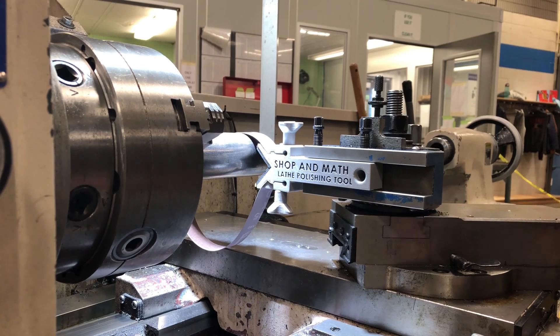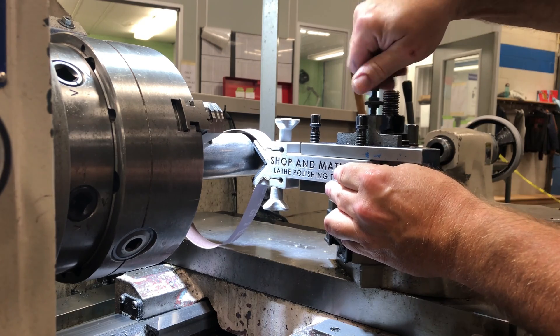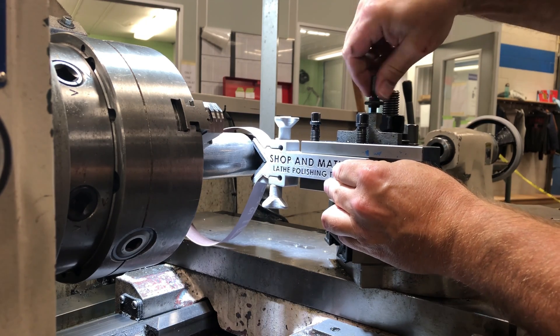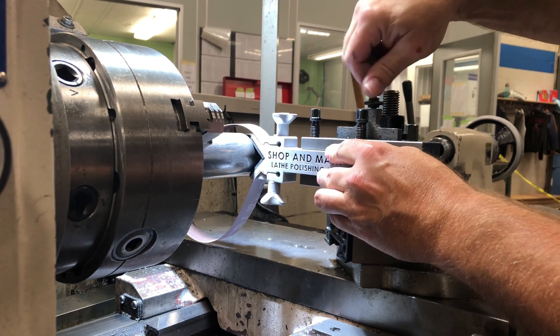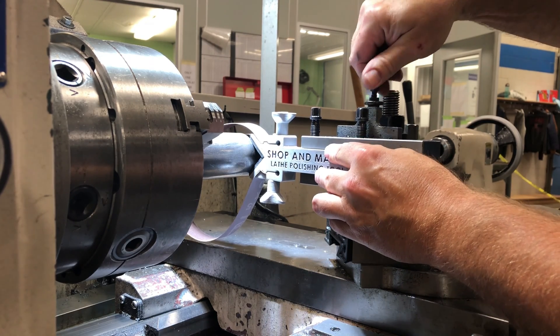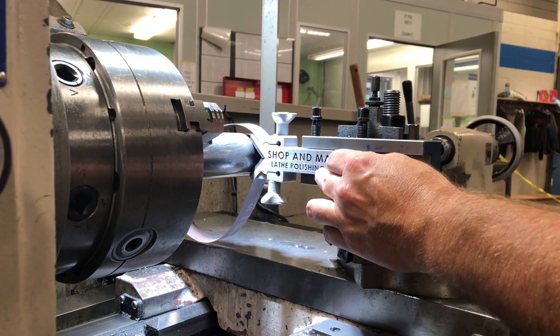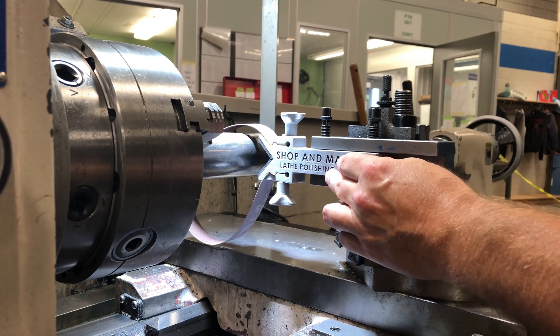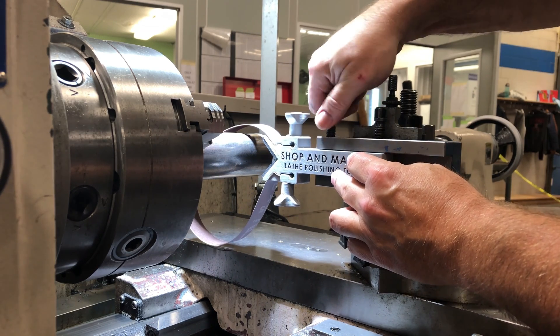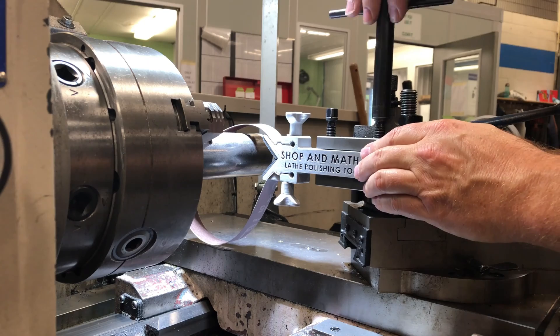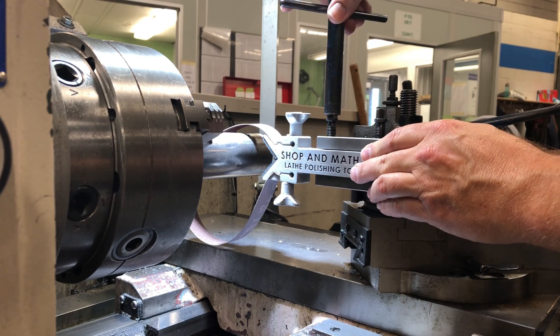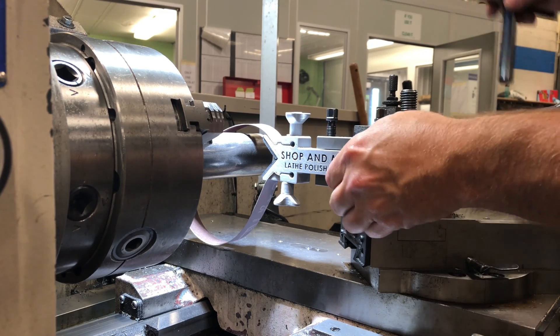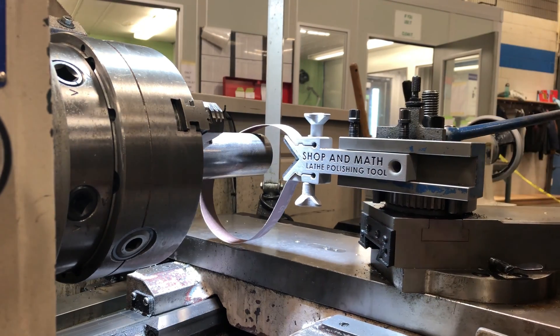To center the polishing tool we will leave it loose inside of the tool holder. Raise up the micrometer stop. Push it forward until both pads are touching. Tighten the polishing tool into the holder and now the polishing tool is centered and secured.